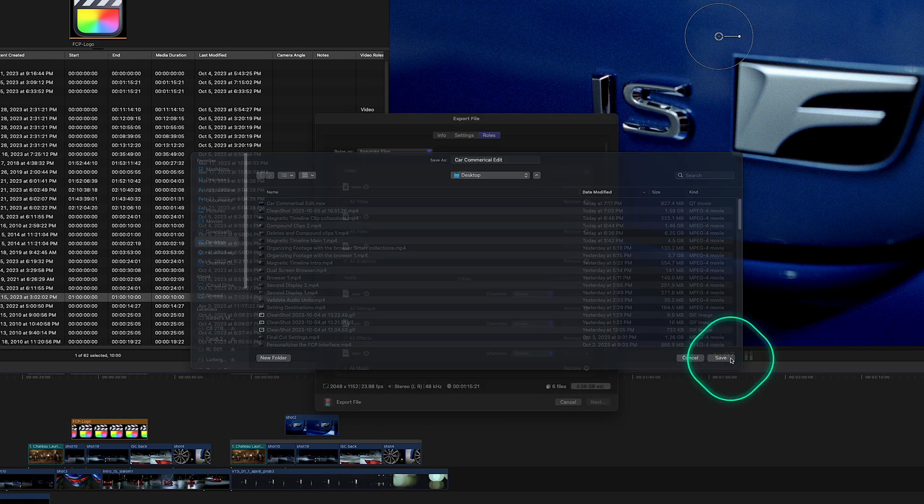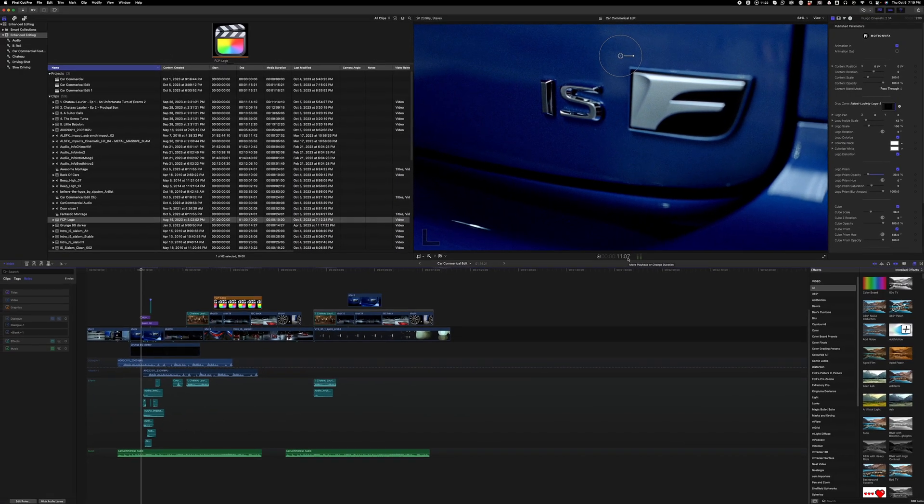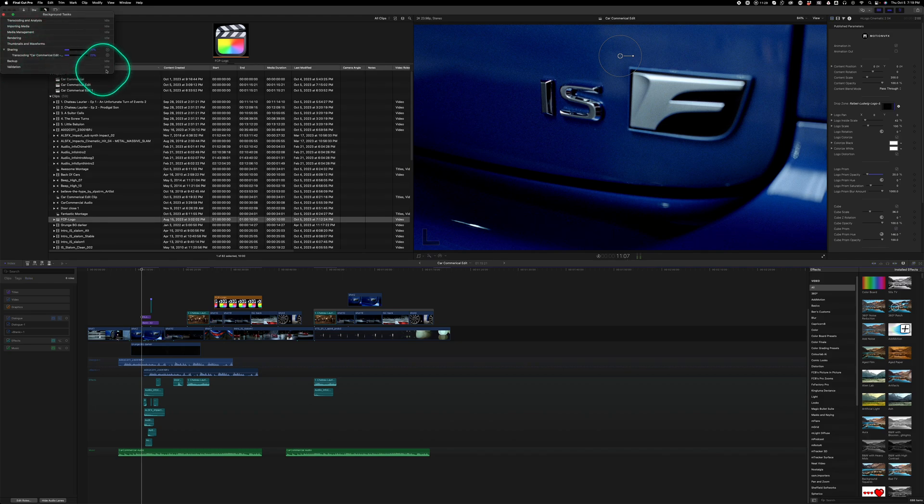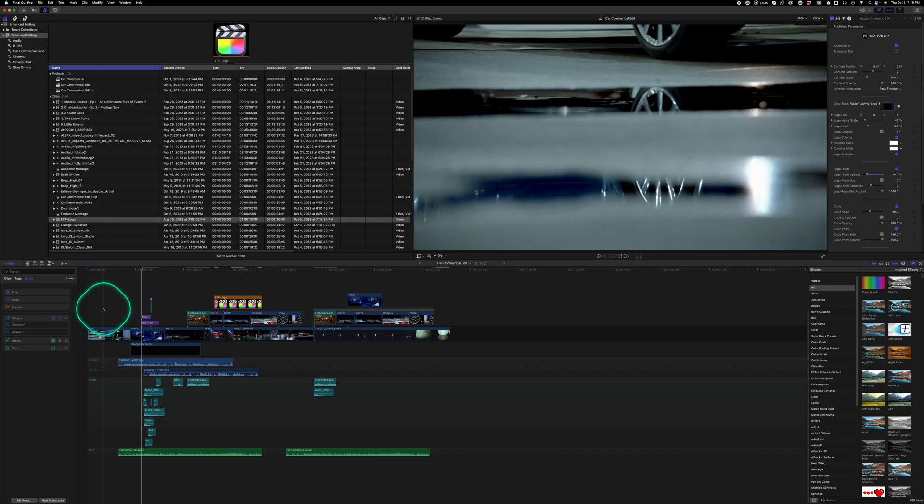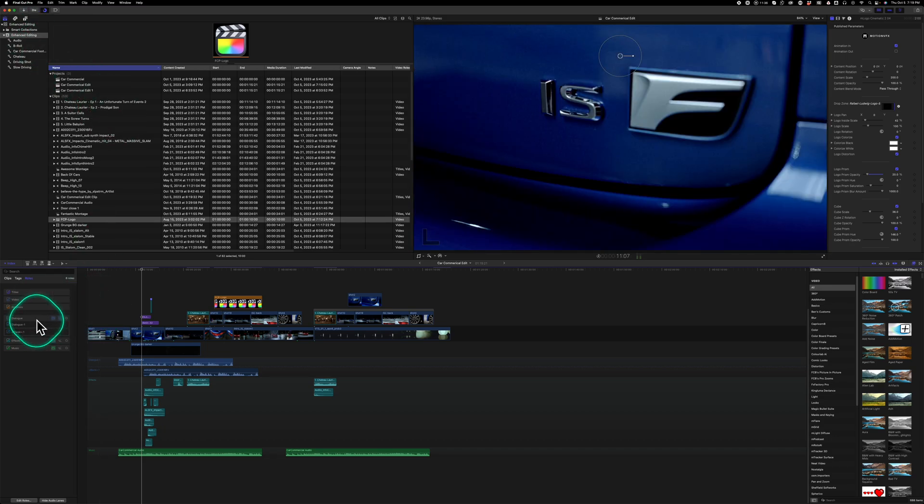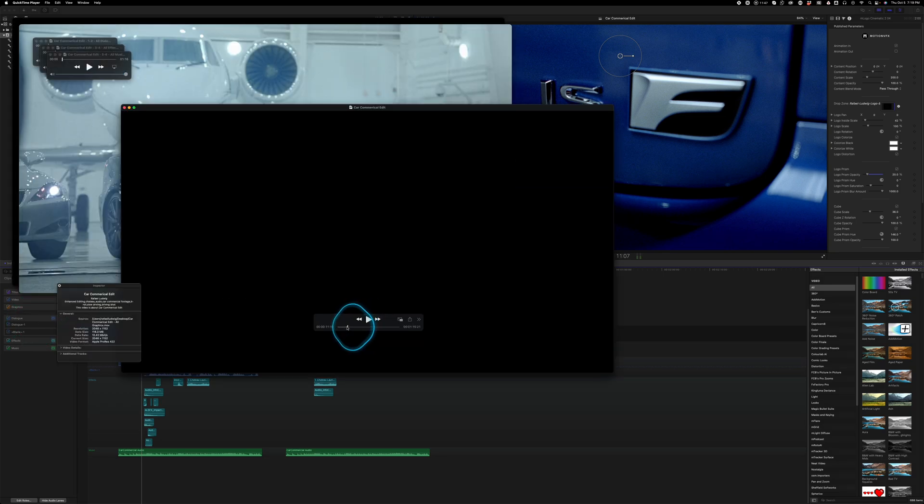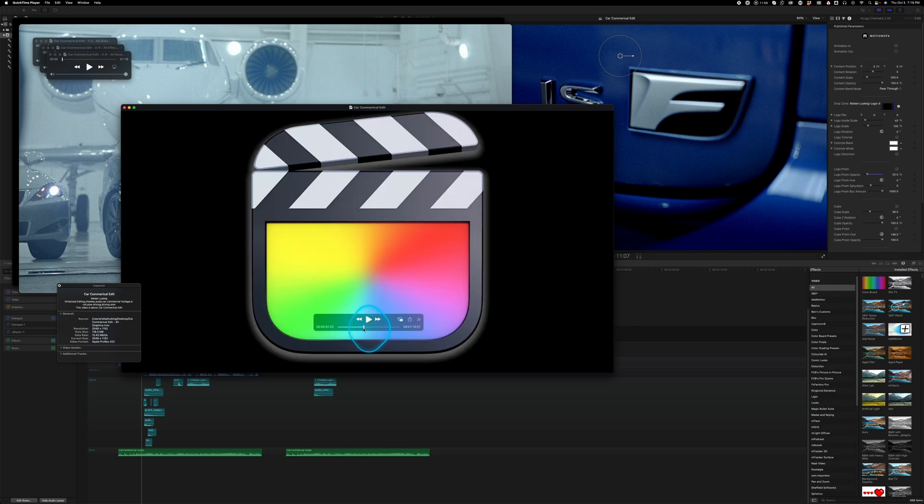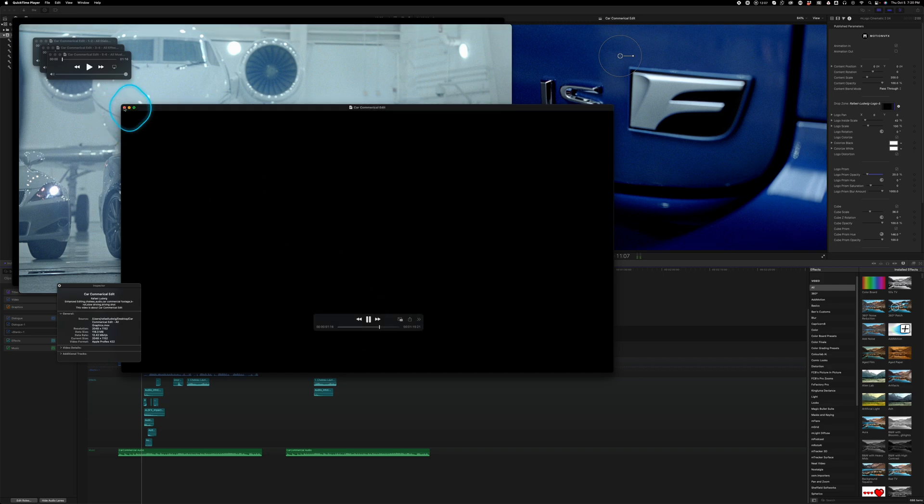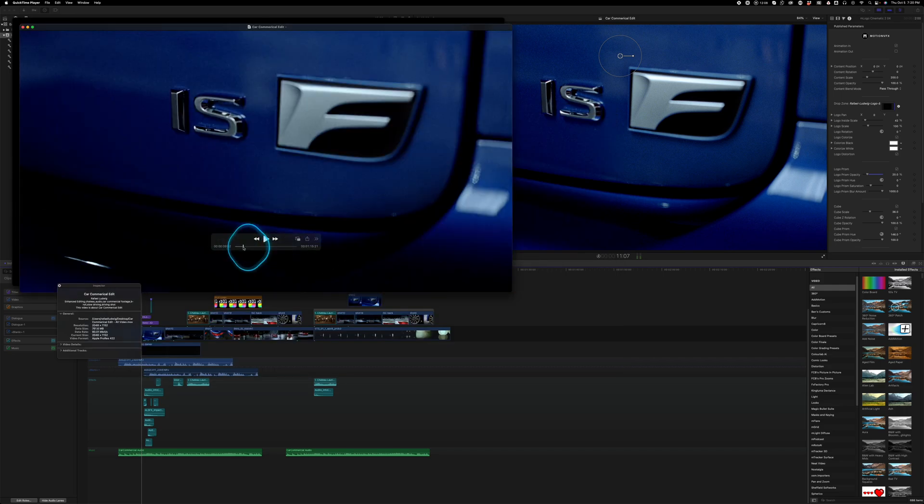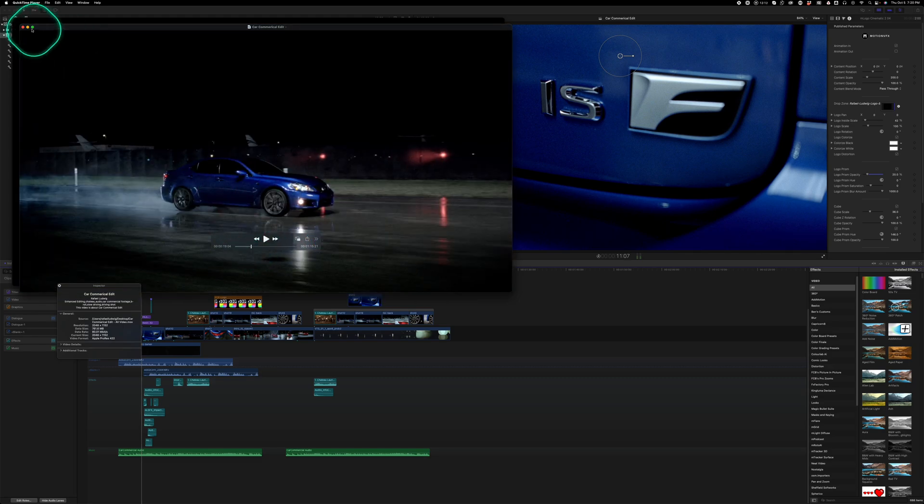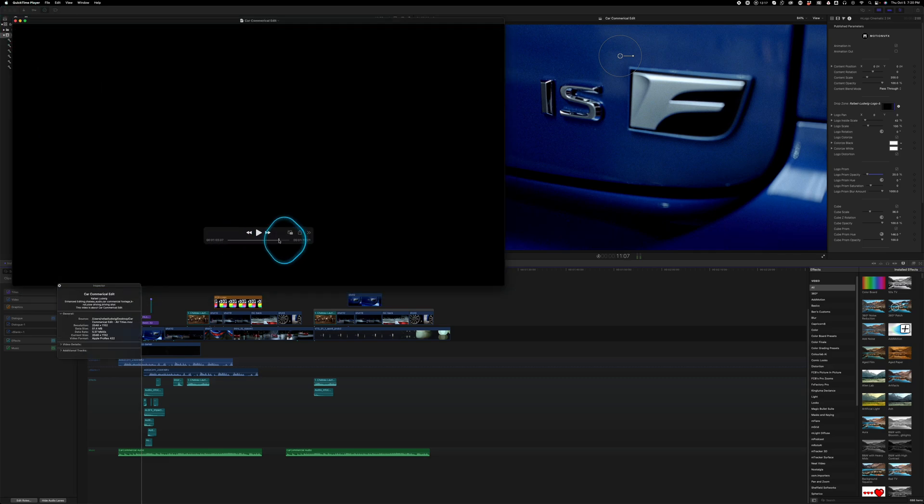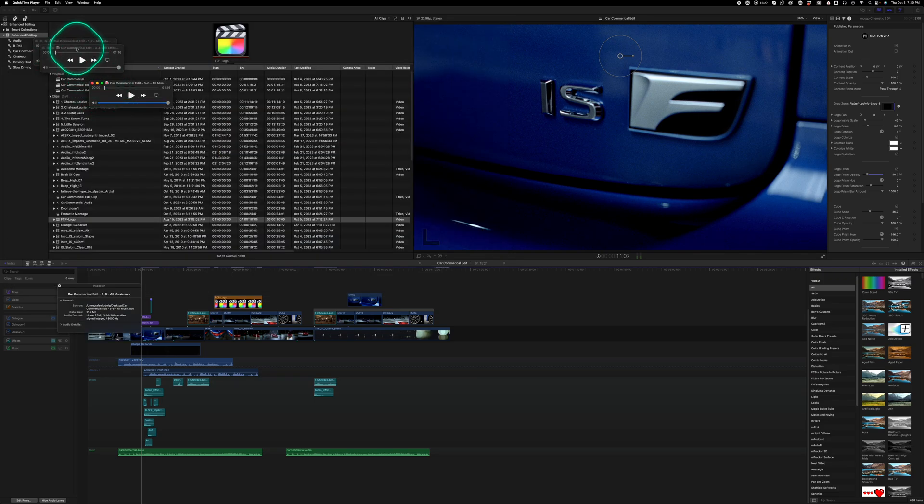And it'll export that as individual QuickTime files or WAV files. So that is rendering in the background, and we're going to talk about exporting a little bit more. But that is the power of roles in Final Cut, where so this is the graphics-only title and everything is on black. But if you exported it to Apple ProRes 444, this will come out as an alpha channel. This is all the video with no graphics and no titles, and then we have just the titles by themselves, and then all the separate audio roles that came up.